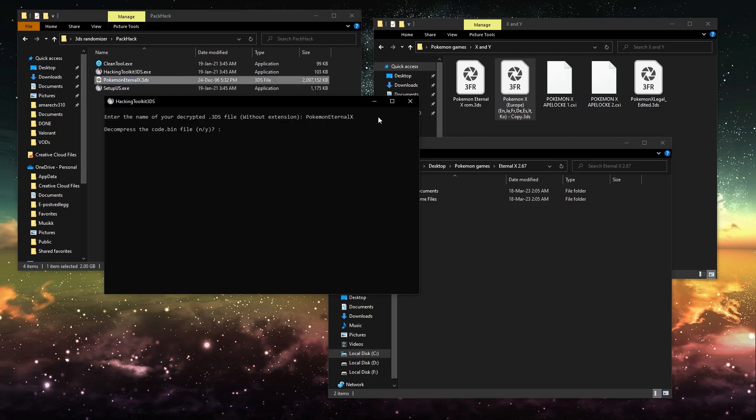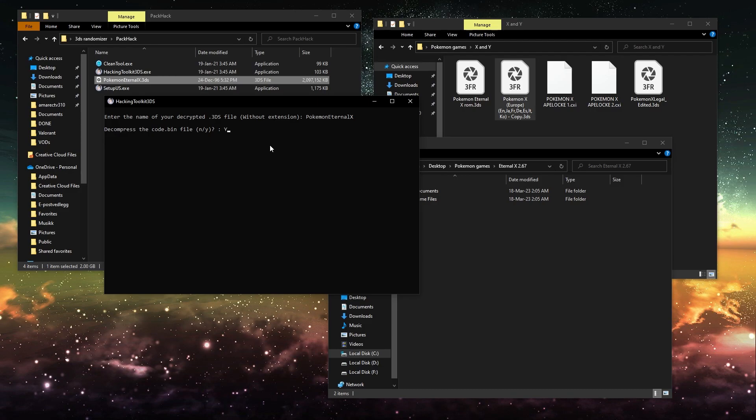And then when it says decompress the code bin file, I'm not sure what matters, but I'll just write Y. I think it's fine.